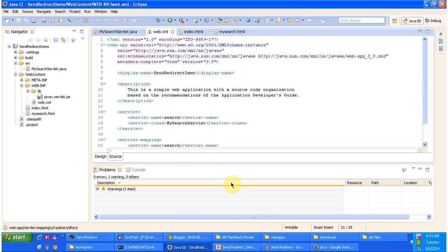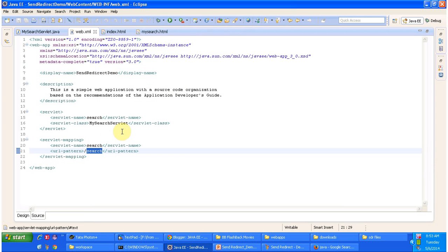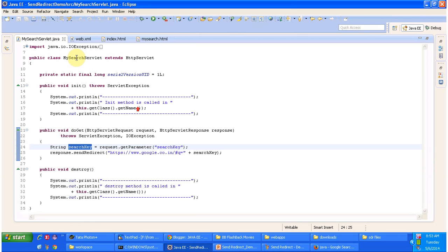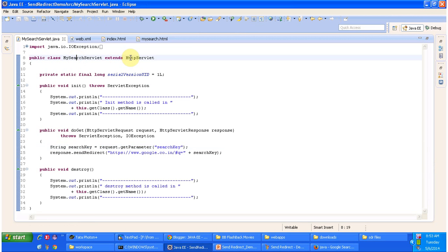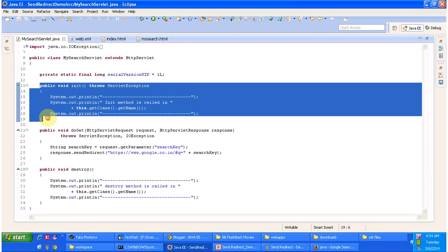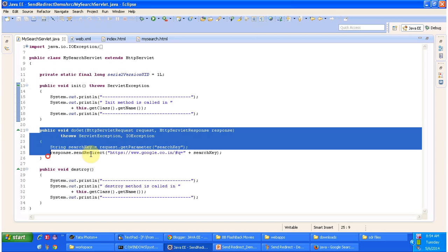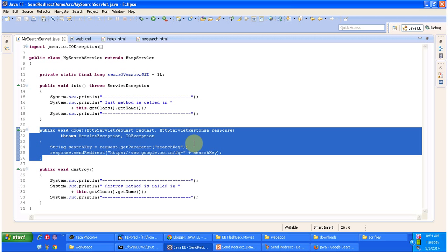To explain SendRedirect, I have created a project called SendRedirectDemo. In that project, in web.xml I have configured the servlet called MySearchServlet for the URL pattern 'search'. I am opening MySearchServlet.java. The class MySearchServlet extends HttpServlet. It has an init method — this method will be called by the servlet container to initialize this servlet. And it has a doGet method — this method is called by the servlet container to process the GET request.